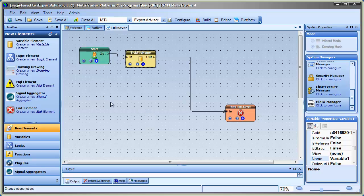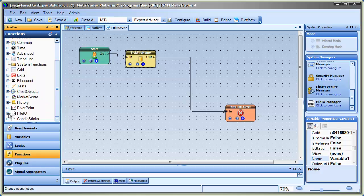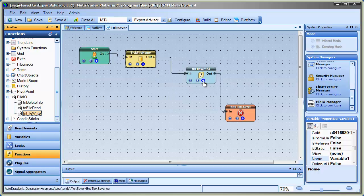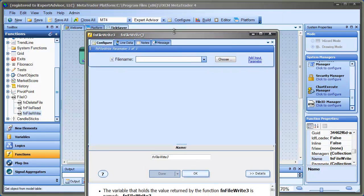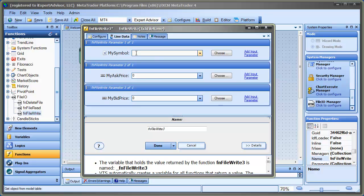So now we have a variable that holds the file name. Now all we have to do is go into the functions toolbox into the File I/O section and I'm going to pull out a function called FNFileWrite. Now this is going to write to the file format that we defined. And it's going to write to this file — I'm going to choose the variable which is TickFileName.